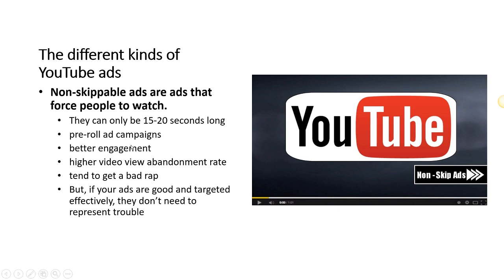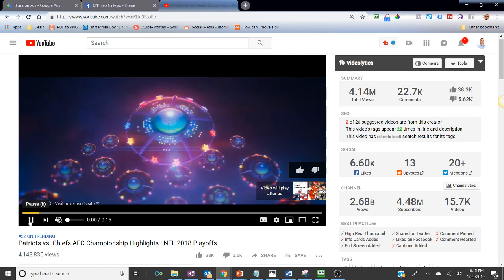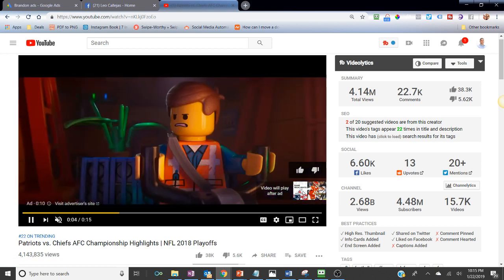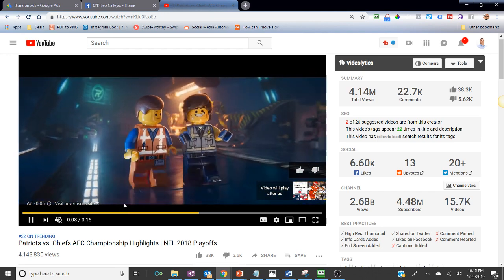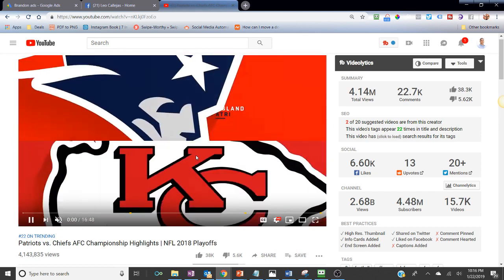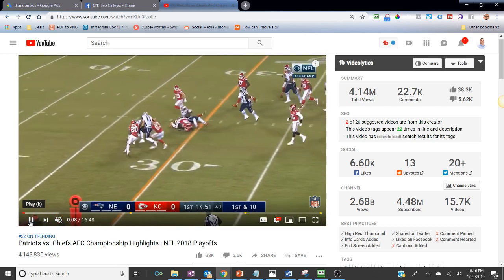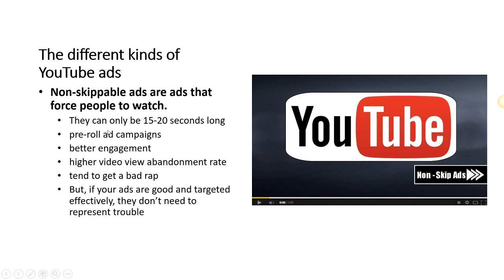These are called pre-roll ad campaigns, meaning the ads play before the video you're trying to watch starts. For example, this is a pre-roll ad because it starts playing before I can even watch the highlights I'm trying to watch. And as you can see, we got a perfect sample here — a non-skippable 15-second movie ad, just like I said: entertainment using non-skippable ads.